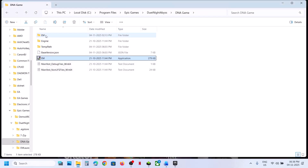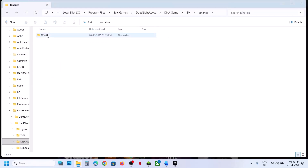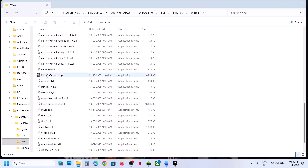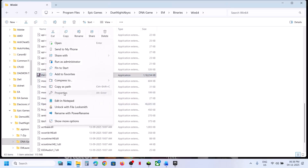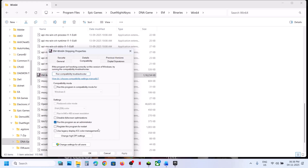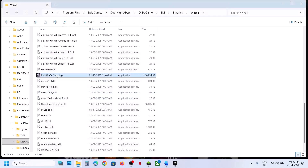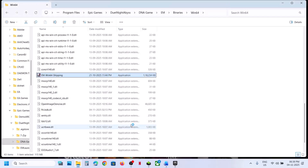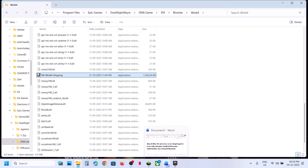If that does not work, open the game folder, then navigate to Binaries > Win64. Scroll down and find the game exe file. Right-click it, go to Properties, go to the Compatibility tab, put a check on 'Run this program as an administrator,' hit Apply, then double-click to launch the game from the game installation folder and check.